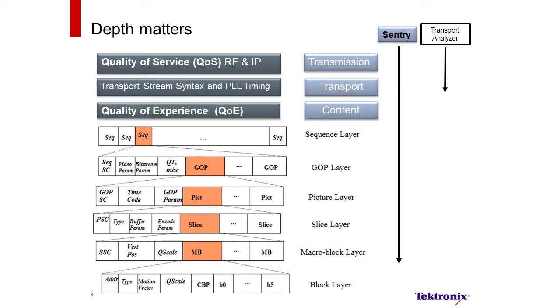Depth matters. On the transmission layer, we've come to know this as quality of service for both RF and IP components. On the transport layer, we usually talk about this in terms of transport stream syntax and even phase lock loop timing.